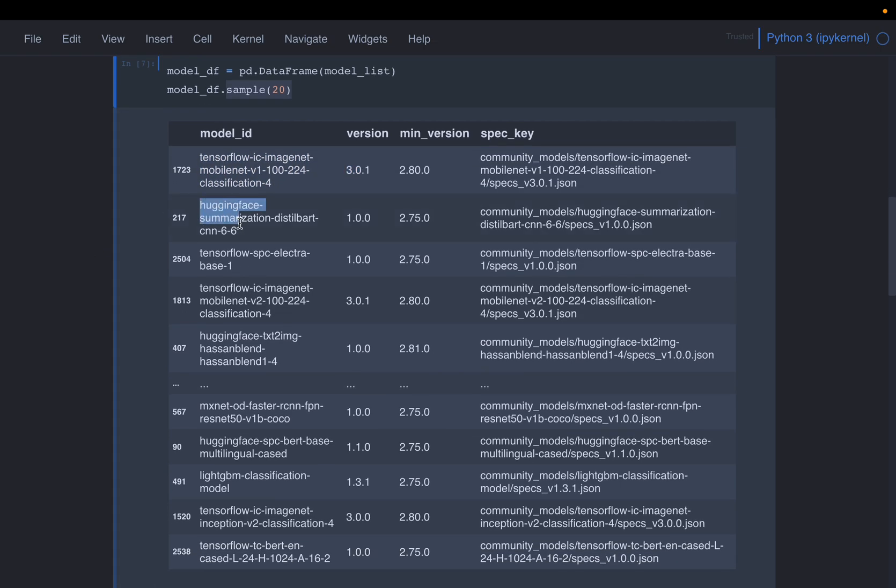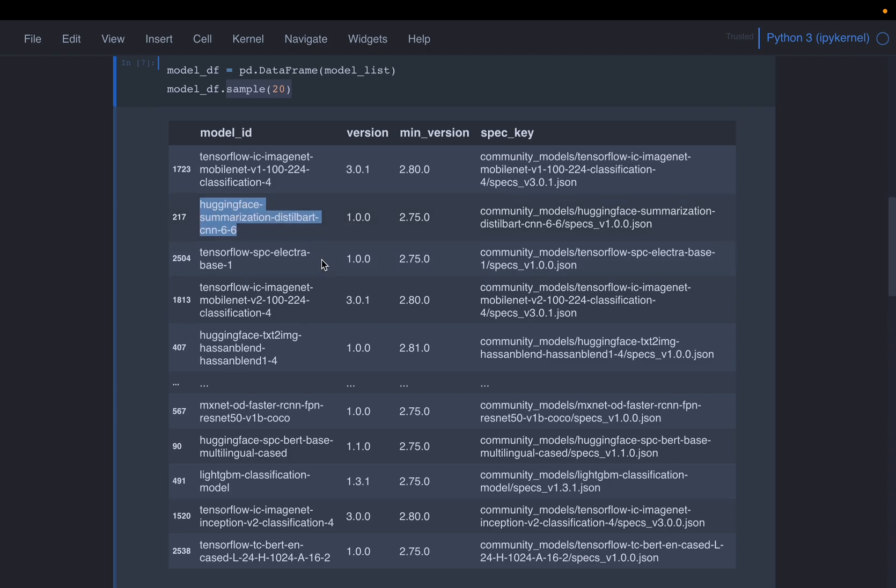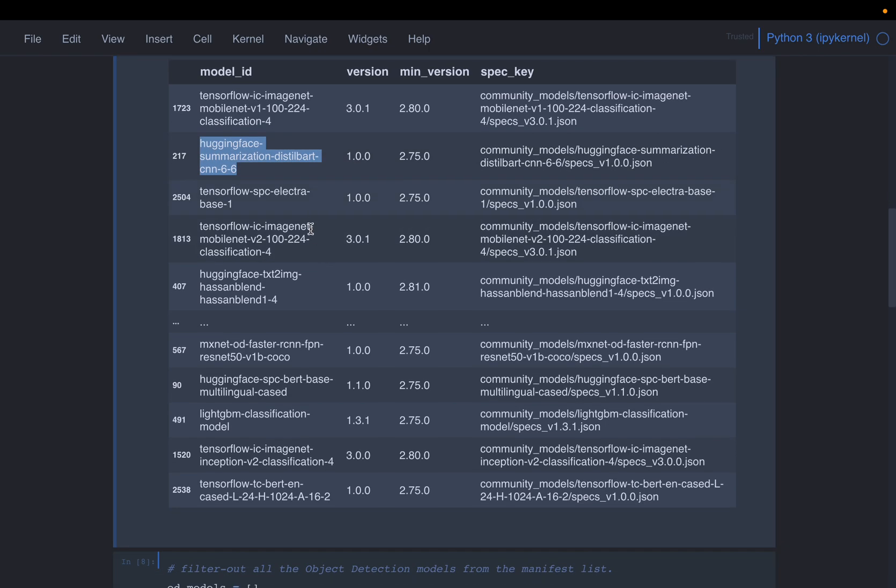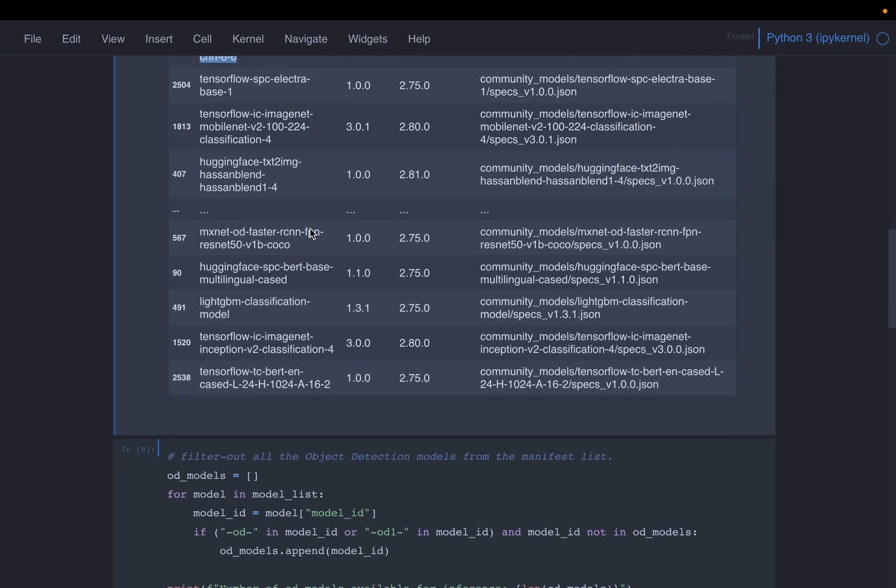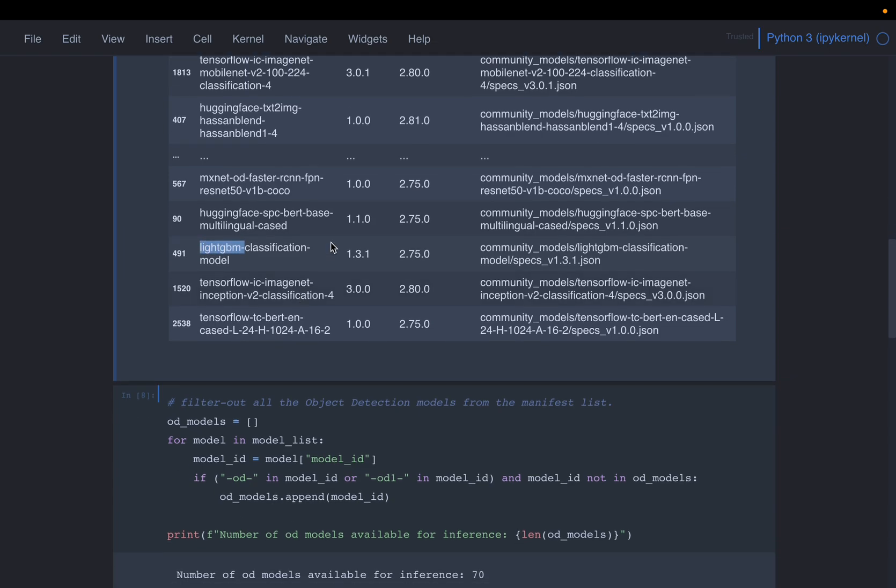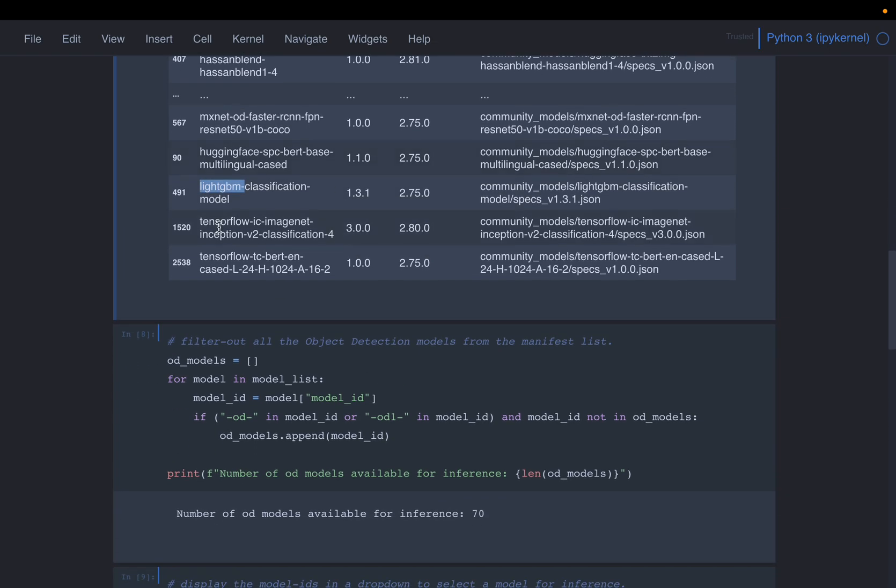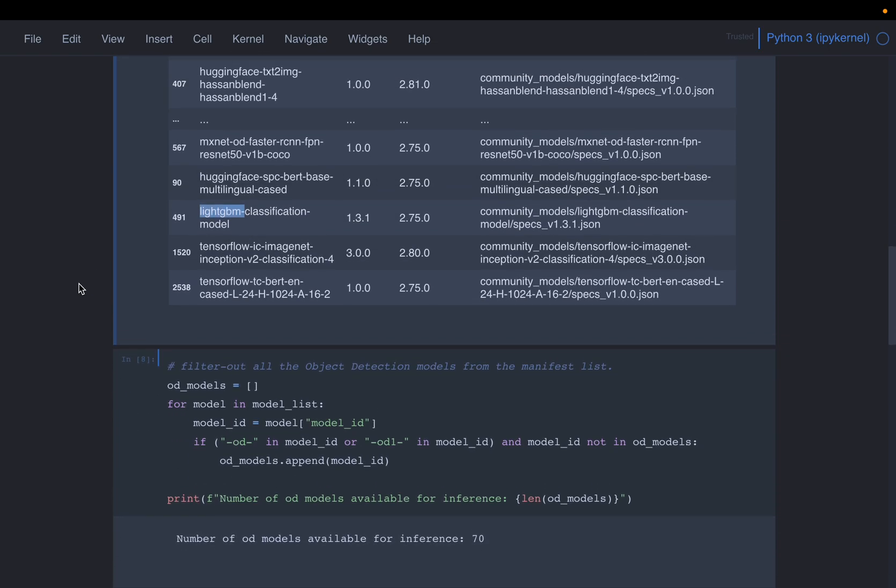So this model coming from Hugging Face, it's a DistilBERT. So this is a language model. So here we have MXNet, here we have LightGBM model, etc.